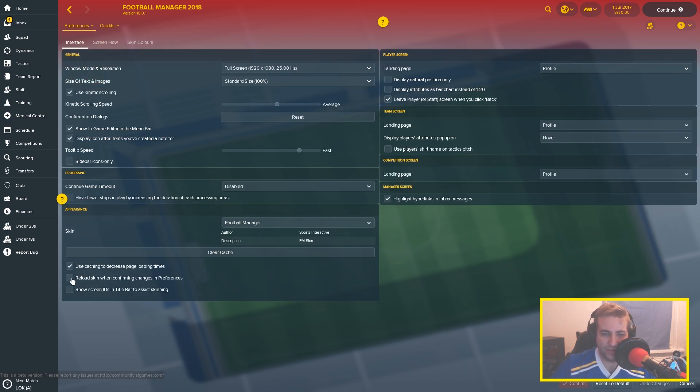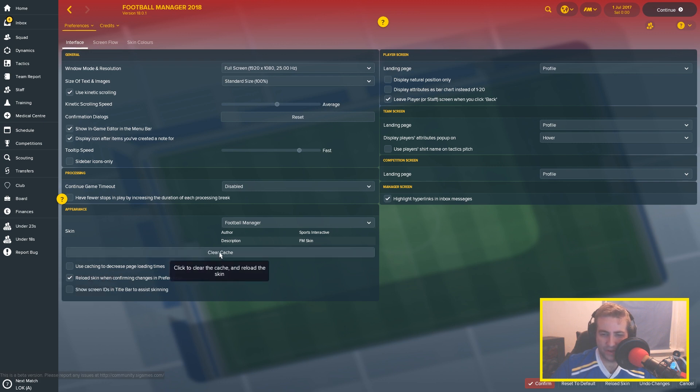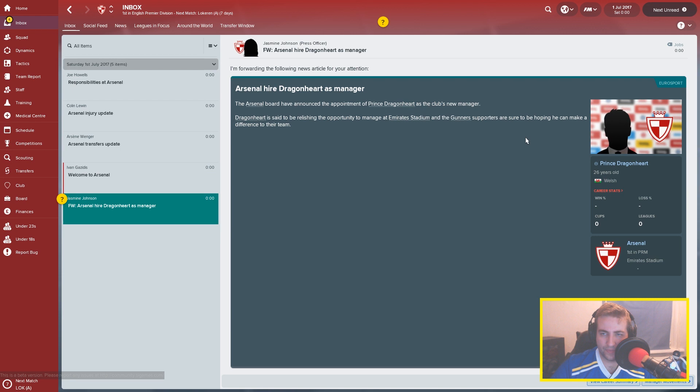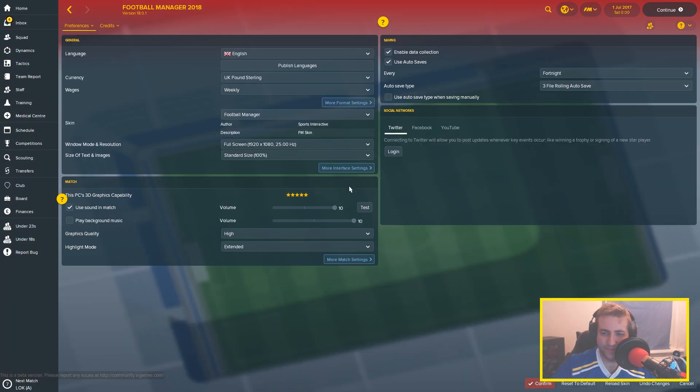Then you're going to use reload skin when confirming changes in preferences. We're going to untick use caching to decrease page loading times for now. We're going to clear cache here. I'm going to go back in, go onto preferences.